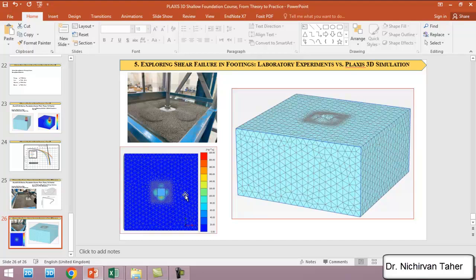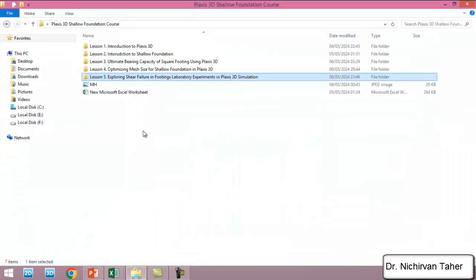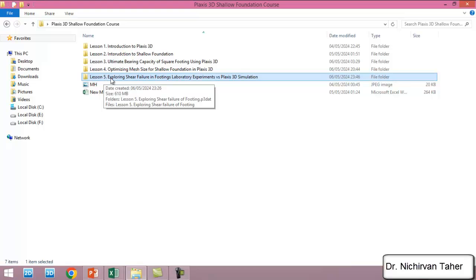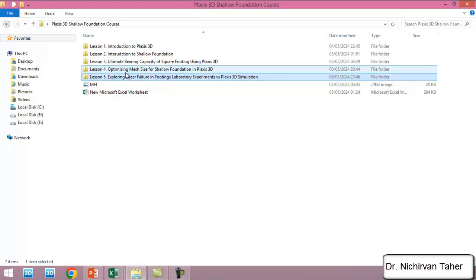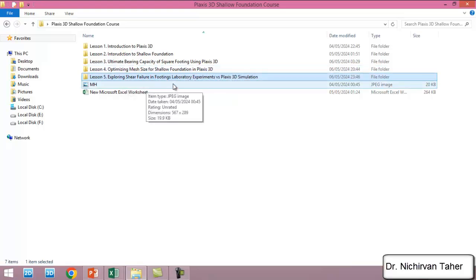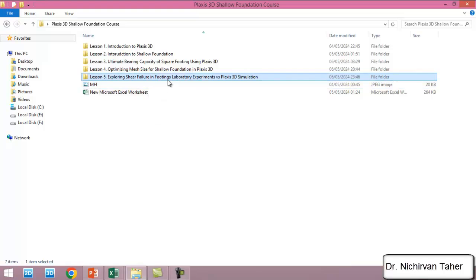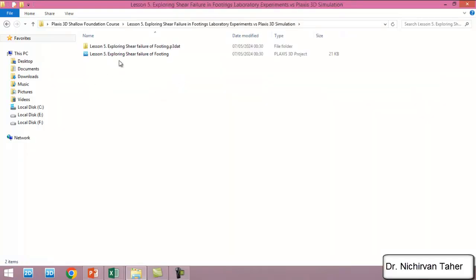So we go to lesson 5. Actually I used lesson 4, which was optimizing mesh size for shallow foundation in Plaxis 3D, and I saved it under a different name. So we open our example.